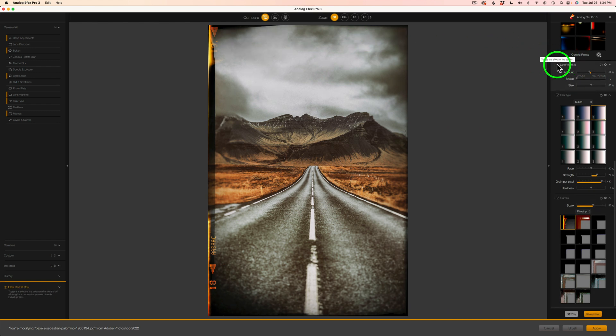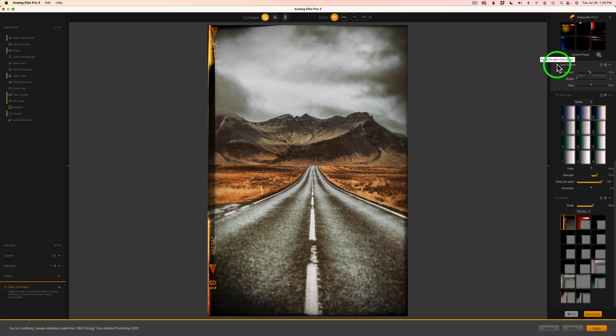There's vignetting with that frame. So I may not need this lens vignette. So let's check this off. Okay. That's without it. And that's with vignetting. I think now that I've used that frame, I'm going to shut that vignette off. I think that makes sense. And I think I'm happy.